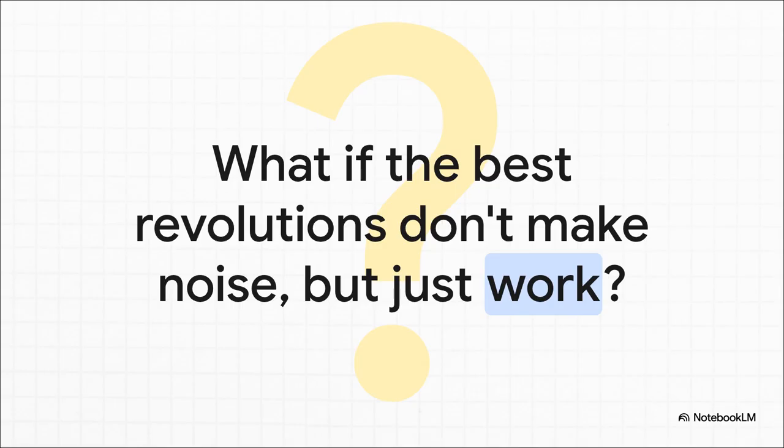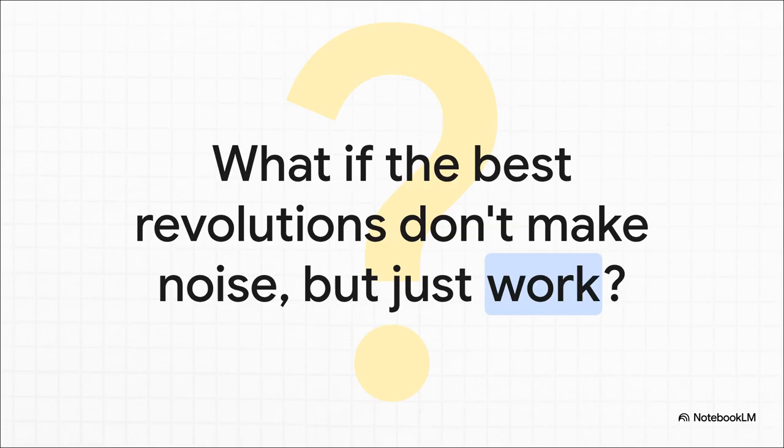And that kind of leaves us with this final thought to chew on. Proxmox backup server isn't going to be the headline at some big tech conference. Its revolution is happening quietly, on servers, in labs. The places where performance actually matters more than branding. It really makes you wonder, what if the most important innovations are the ones that don't make a big noise, but just work better?